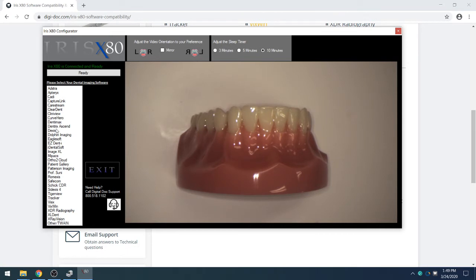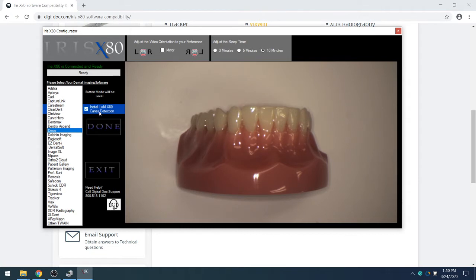Now we will select the dental imaging software and if we'd like to install the Lume X80 caries detection, and select Done.